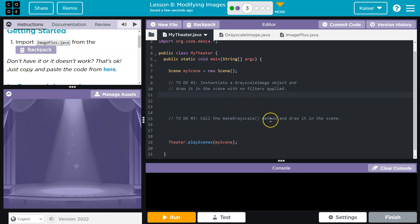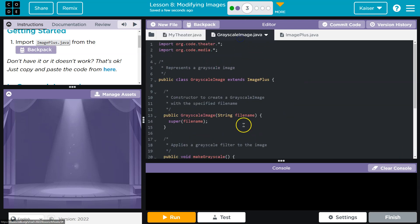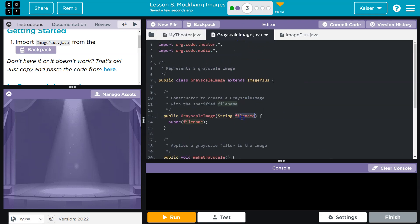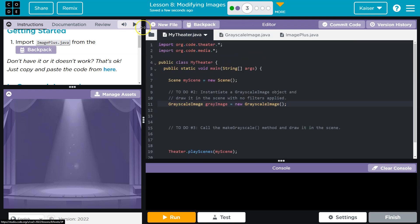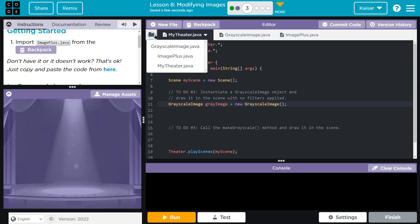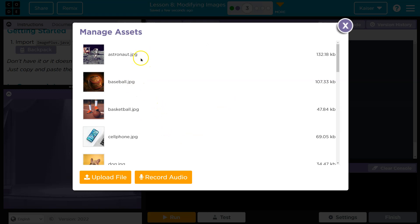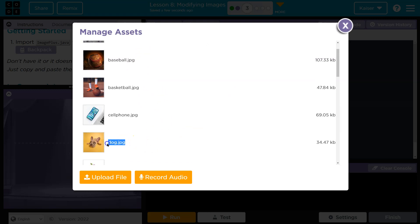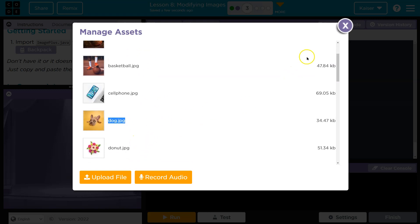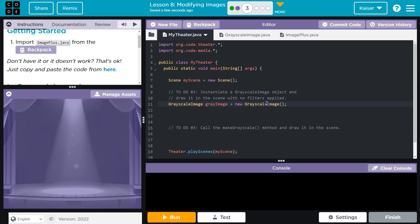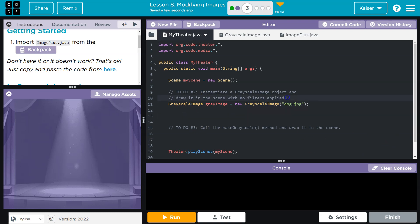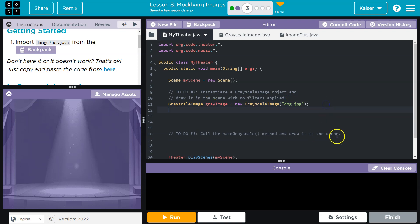Instantiate the grayscale image. So grayscale, gray image equals new. And then what does this need? Do I need to give it an image? I need to give it a file name. So let me go ahead and look at my files here. Asset manager. I love the dog. We're going to use the dog. Dogs are better than cats. I don't care what you say. And if you say anything else, you fail my class. Anyways, JPG. JPEG. And now we're going to need to draw it. So let me go ahead and do that.